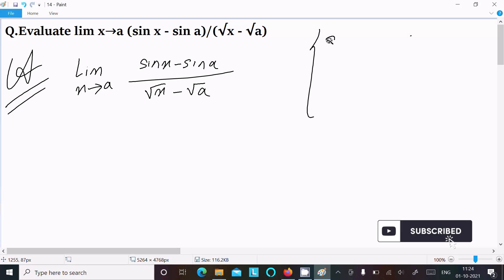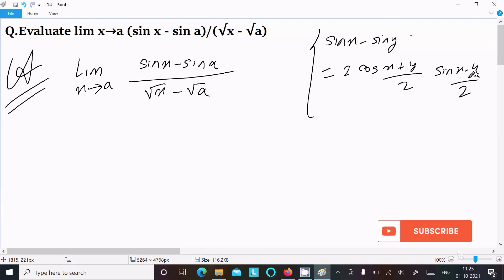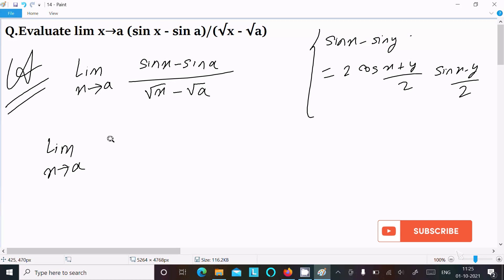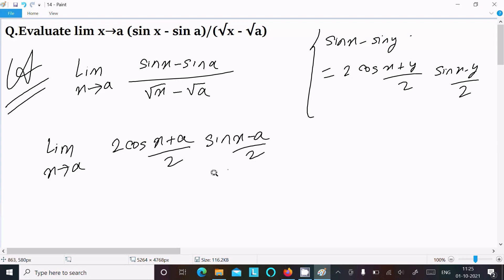We can easily achieve the output if we use the formula: sin x minus sin y equals 2 cos((x+y)/2) times sin((x-y)/2). So writing the limit as x tends to a, and applying this formula: sin x minus sin a becomes 2 cos((x+a)/2) times sin((x-a)/2), all over root x minus root a.